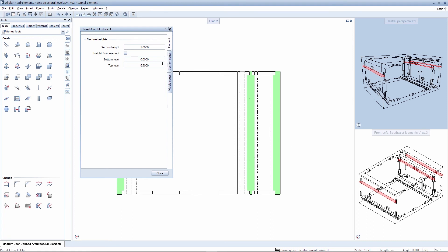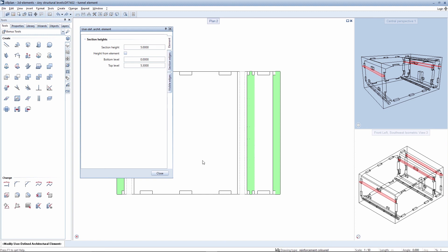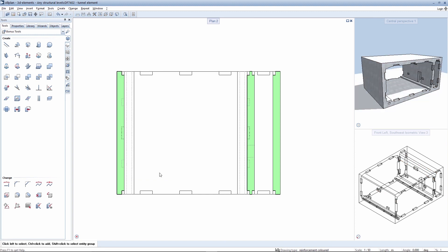You can also limit the height of the section if necessary. To do this, exclude the components located above from the height quota. The user-defined architectural element reacts to all these settings as seen here. As regards the arches of the components positioned above, the lines located above are hidden because they were deactivated in the section settings for this solid.